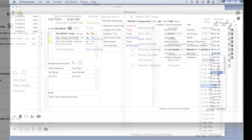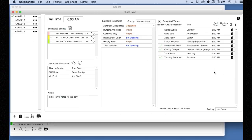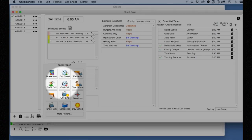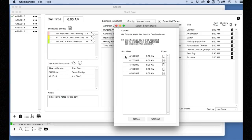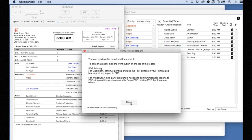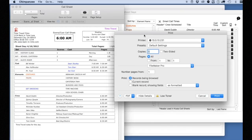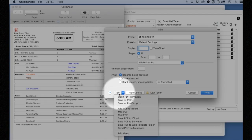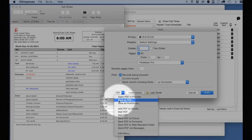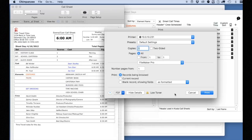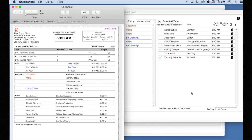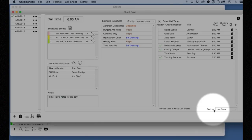Now we have enough information to create a call sheet. Select the print button, then select the call sheet report. Select the day you want to print a call sheet for and click continue. This will print a simple call sheet. To print to PDF on a Mac, select print as if printing to a printer and select the PDF button on the bottom left of the print dialog box. On Windows, you will need a third-party PDF print utility such as Primo or Nitro PDF. If you want to sort your crew in a different way on the call sheet, you can do so using the custom sort feature.